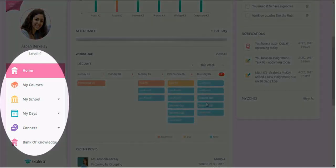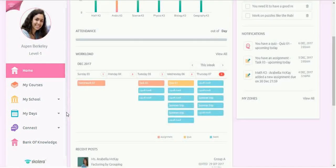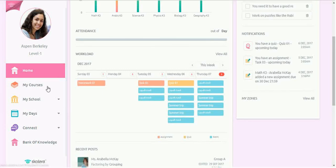The navigation menu on the left side of the interface provides students with easy access to their courses, time and task management tools, and messages.